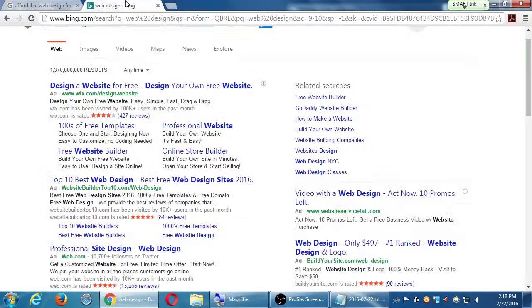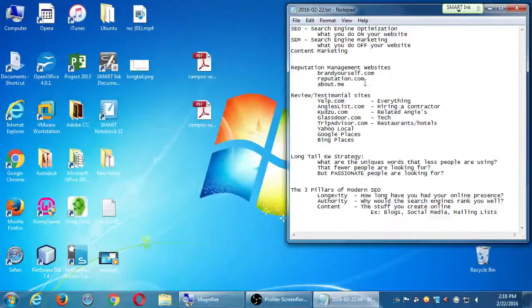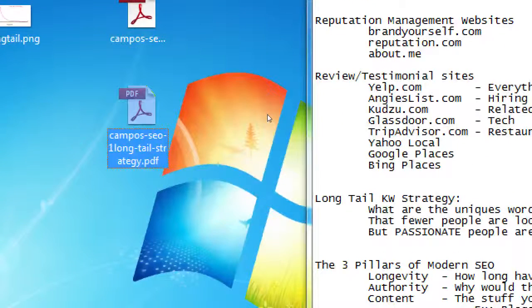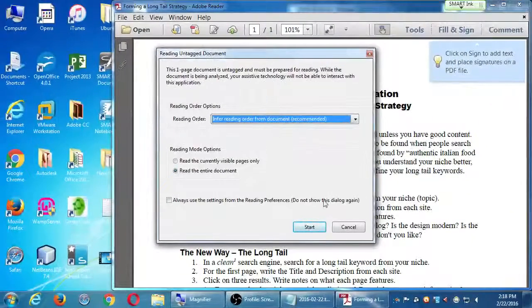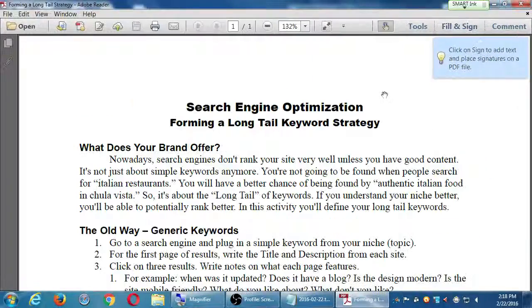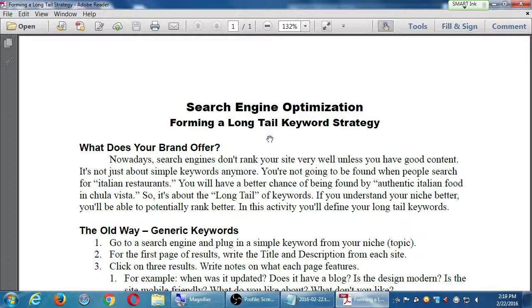Now I'm going to go back to my handout. Let's open: Campus SEO 1 Long Tail. Nowadays, search engines don't rank your site very well unless you have good content. It's not just about simple keywords anymore. You're not going to be found when people search for 'Italian restaurants,' but you'll have a better chance with 'authentic Italian food in Chula Vista.' It's about the long tail of keywords. If you understand your niche better, you'll potentially rank better — notice I use the hedge word 'potentially.'